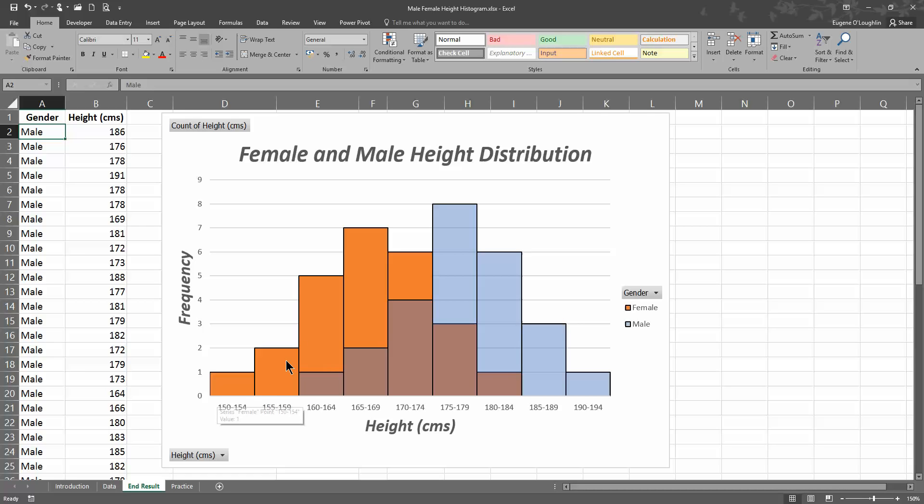So the light brown color plus the dark brown color here shows the distribution of females, and the blue color plus the dark brown color here shows the distribution of males.